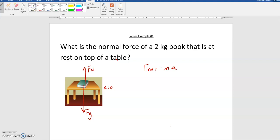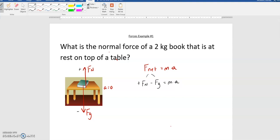What we can do is pick any direction to be positive or negative. I tend to make upwards positive, and by default that makes downwards negative. So when I do my F net and break it apart, I'm going to have positive Fn minus Fg equals m times a. That's the most important step — getting that F net broken up according to what's given in your force diagram. At this point, it becomes problem solving, it becomes math.